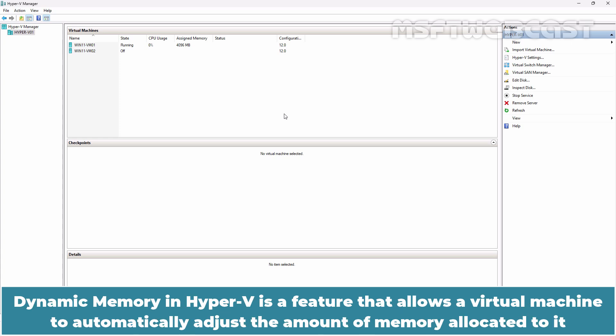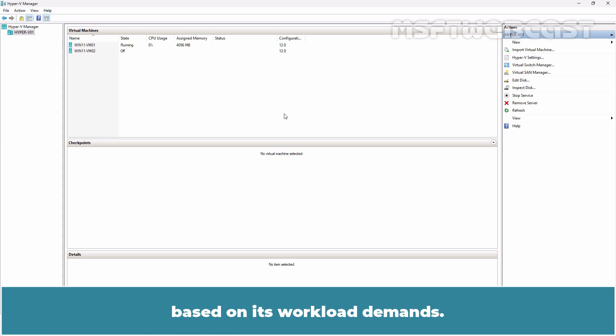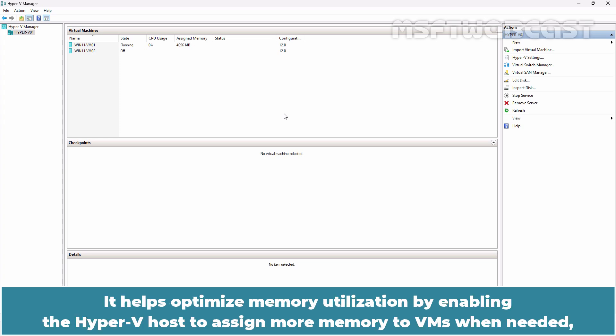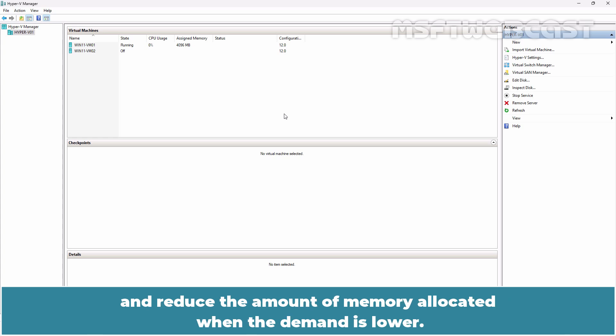Dynamic memory in Hyper-V is a feature that allows a virtual machine to automatically adjust the amount of memory allocated to it based on its workload demands. It helps optimize memory utilization by enabling the Hyper-V host to assign more memory to VMs when needed and reduce the amount of memory allocated when the demand is lower.